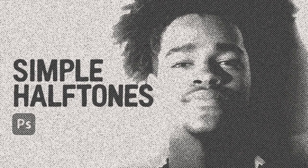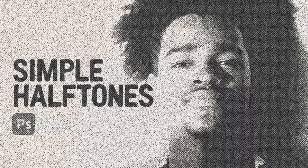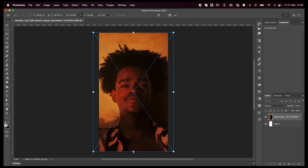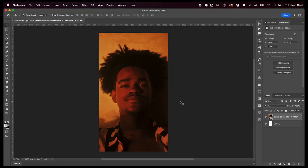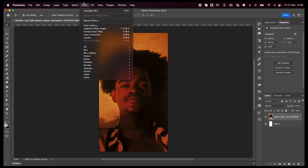Hey everyone, welcome or welcome back to my YouTube channel. Today I'm going to teach you how to make this simple halftone effect in Adobe Photoshop. Let's jump right into it. It's really easy, it's just a couple of filters put together.